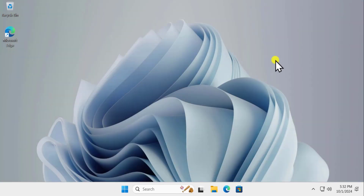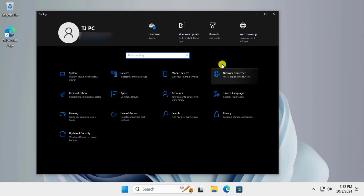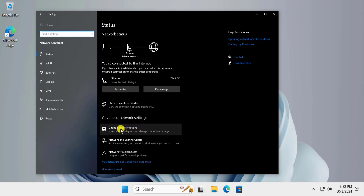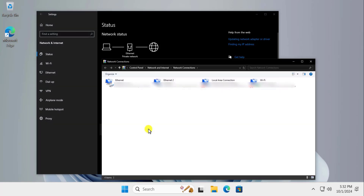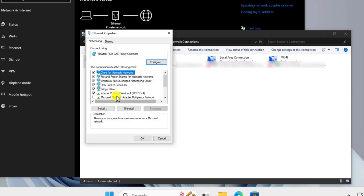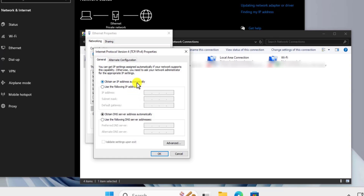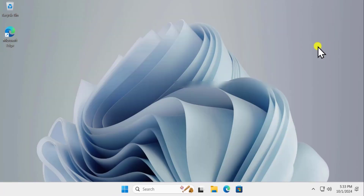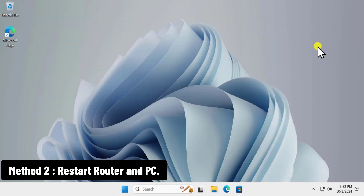For Windows 10 users, press and hold the Windows key and then press I to open Settings. Click on Network and Internet, then click on Change Adapter Options. Select the network connection, right-click, and click on Properties. Select Internet Protocol Version 4, click on Properties, and do the same thing — set IP and DNS to obtain automatically. Afterward click OK, close, and restart your computer.